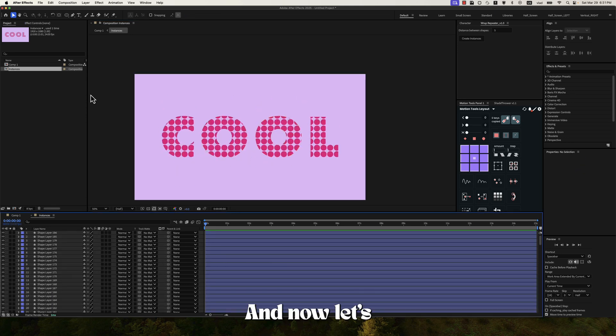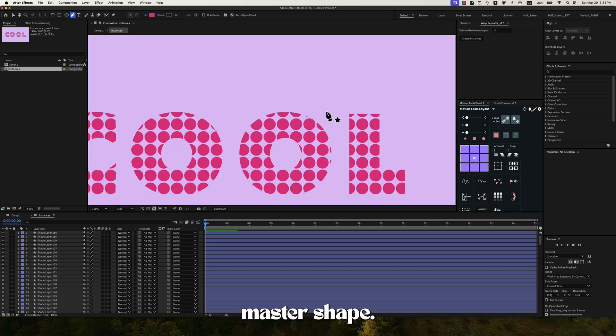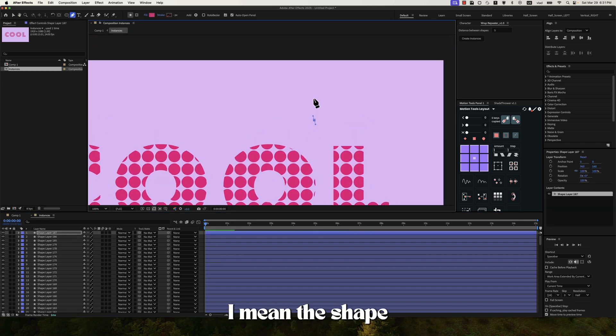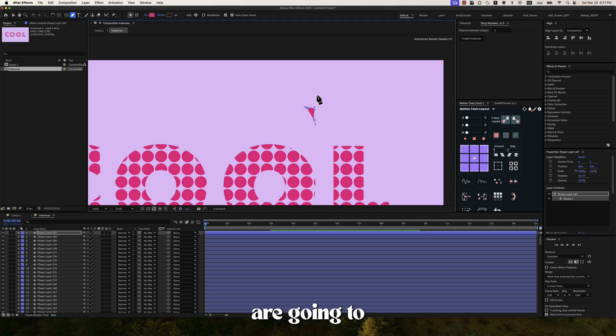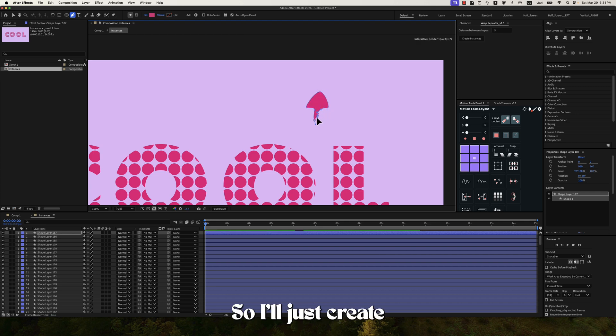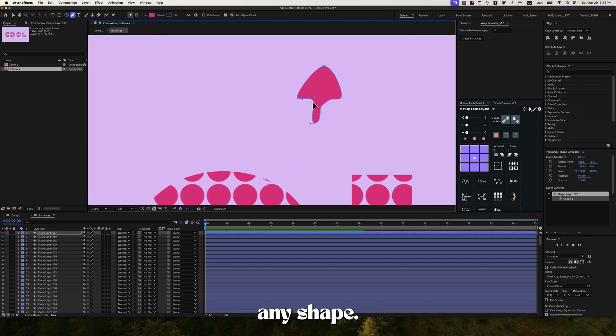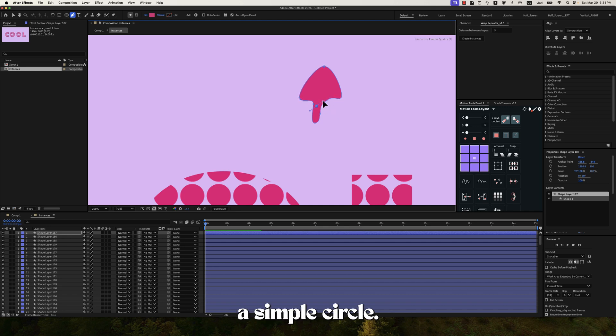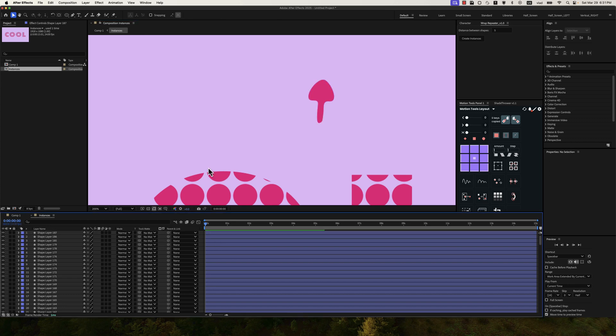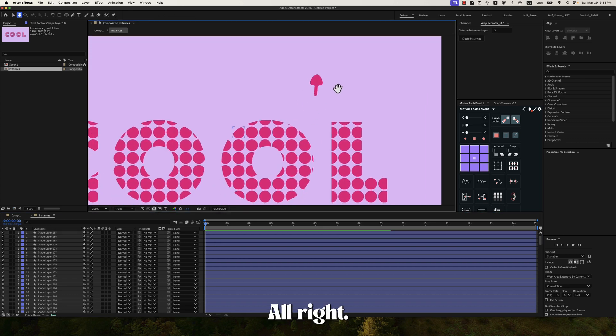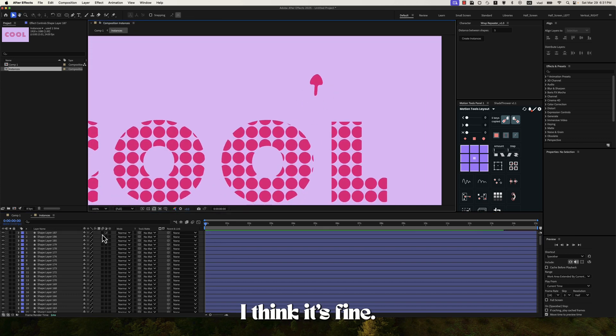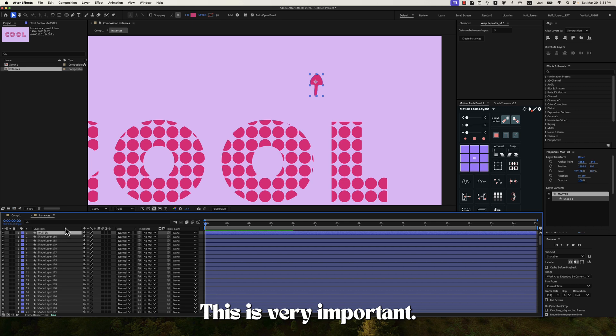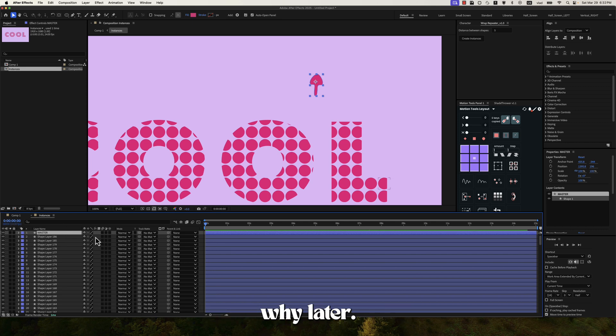And now let's create the master shape. And by master I mean the shape that the other layers are going to react to. So I'll just create a simple arrow. You can create any shape. It doesn't really matter. You can even use a simple circle. Alright. I think it's fine. So let's rename this to master. This is very important. And you will see why later.